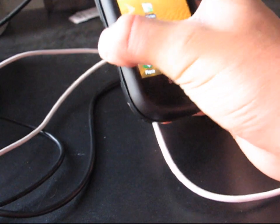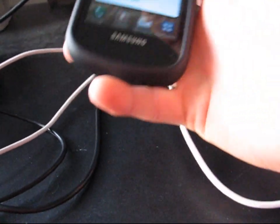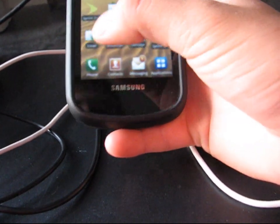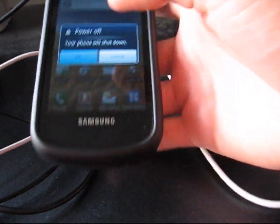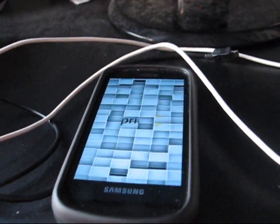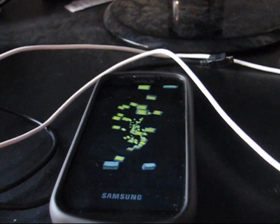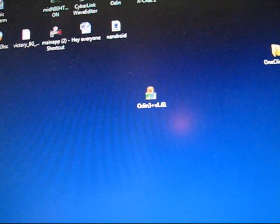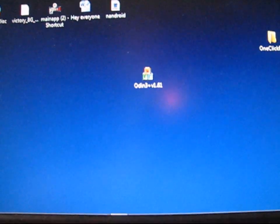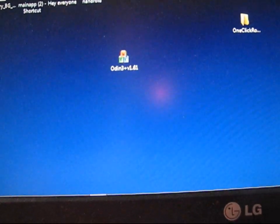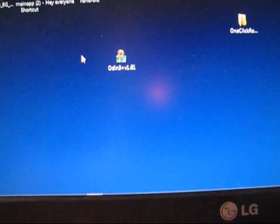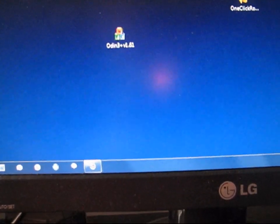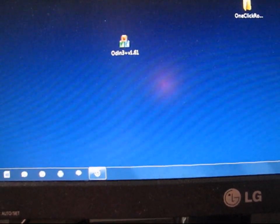So you're going to want to power your phone down. And while that power is down, you're going to want to click on the link in the description and download Odin. If you haven't already, I'll put a download link in the description. I'll also put a download link for the EEO3 modem as well.